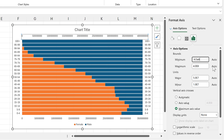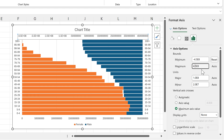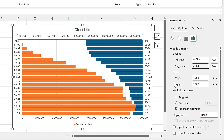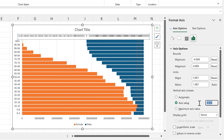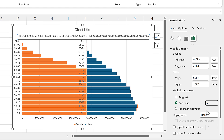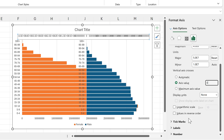I'll change the minimum to be minus 4.5e8 — the 'e' represents the number of zeros, so in this case eight zeros — and press Enter. Then I'll change the maximum to 4e8 and the major units to 5e7, and press Enter.